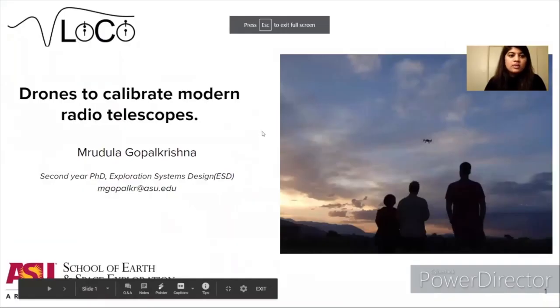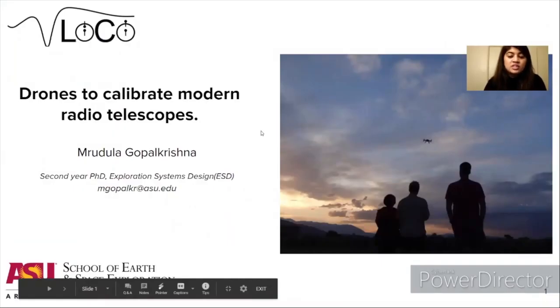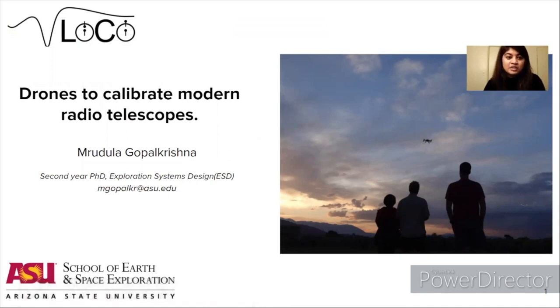Hi everyone, my name is Mru and I'm a second-year PhD student at the School of Earth and Space Exploration. My primary research is at the Low Frequency Cosmology Lab, and I'm going to give you an overview of my research project, which explores the use of drones to calibrate modern radio telescopes.